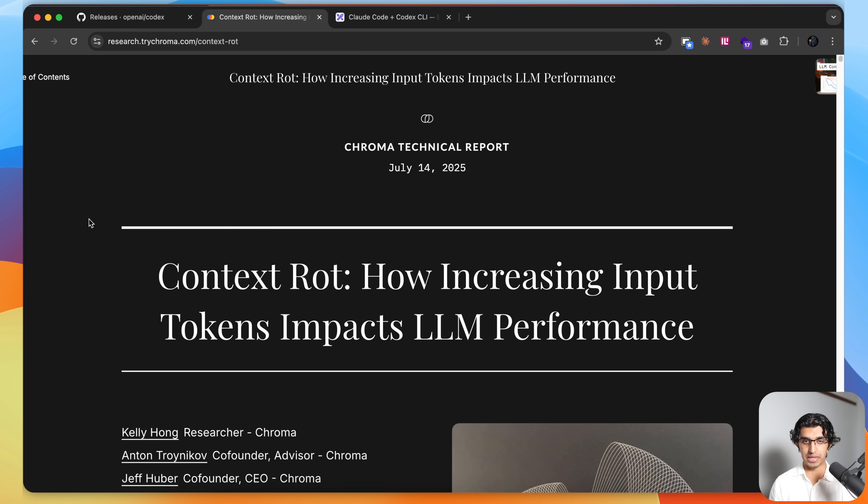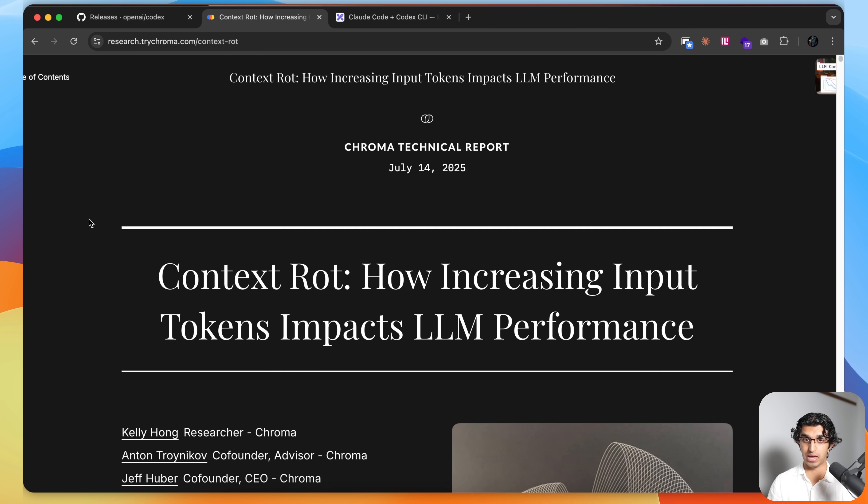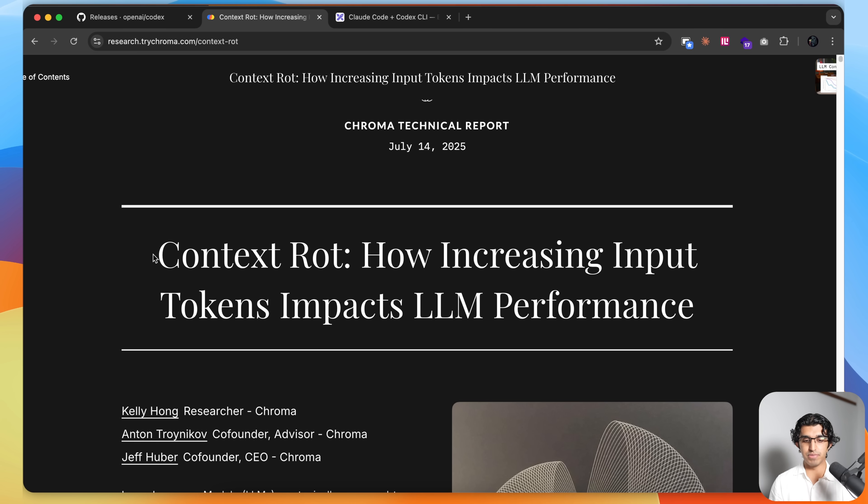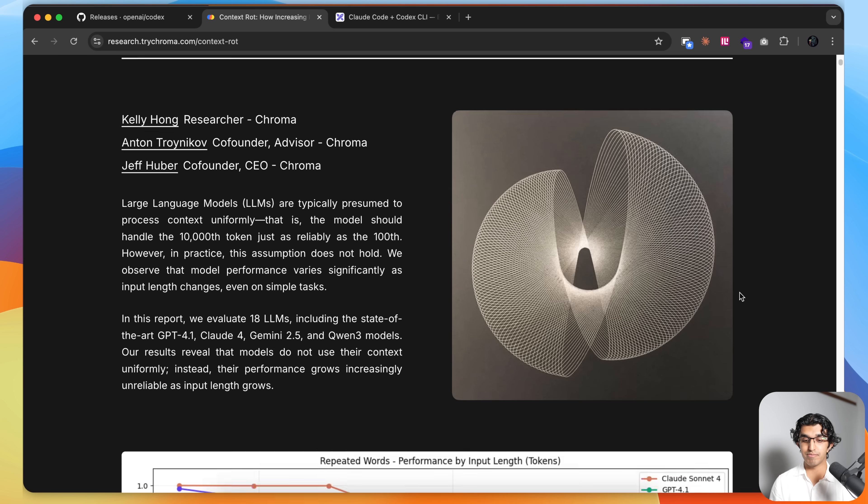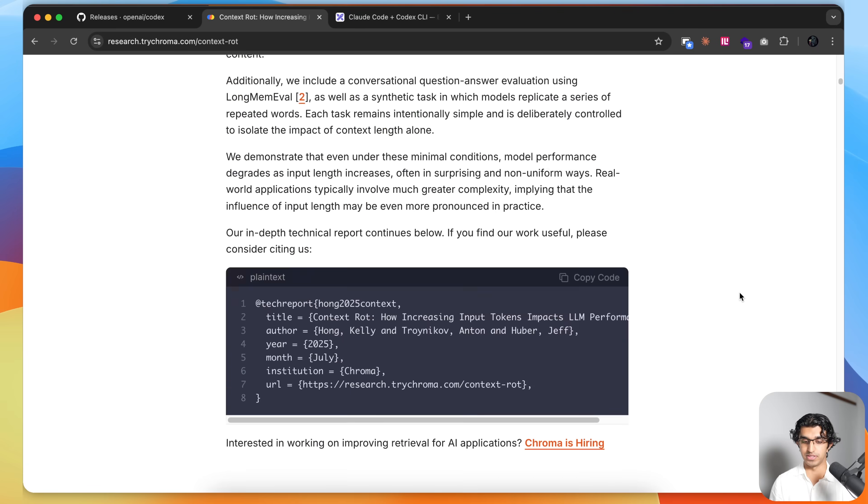Before getting into the problem I was having with Claude Code alone, I want to explain what context rot is because it will help you understand why the problem was happening to begin with. Basically, a paper came out about six weeks ago by Chroma, and they write about how increasing input tokens impacts LLM performance.